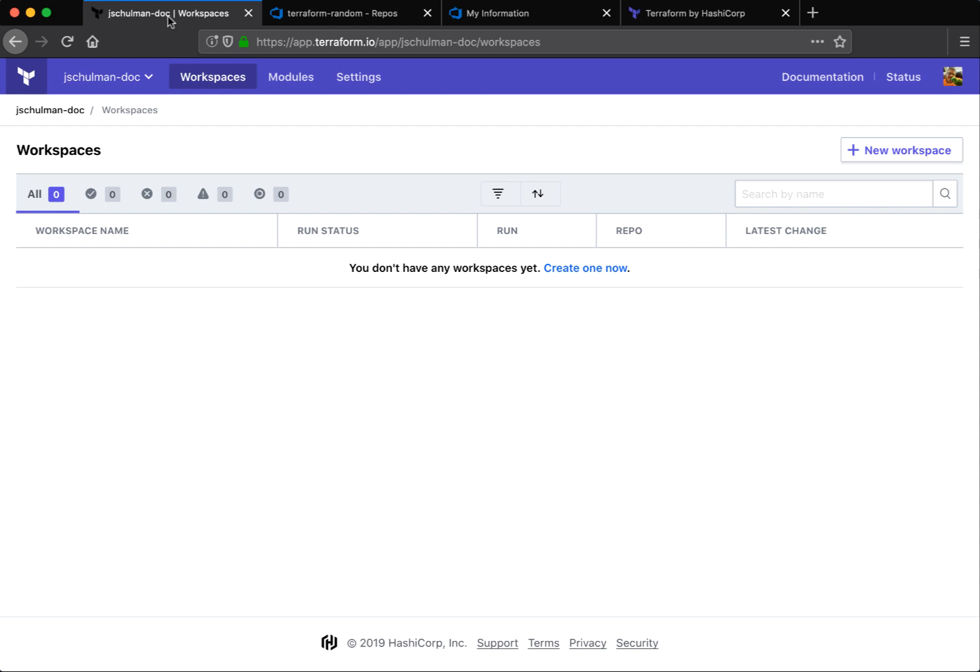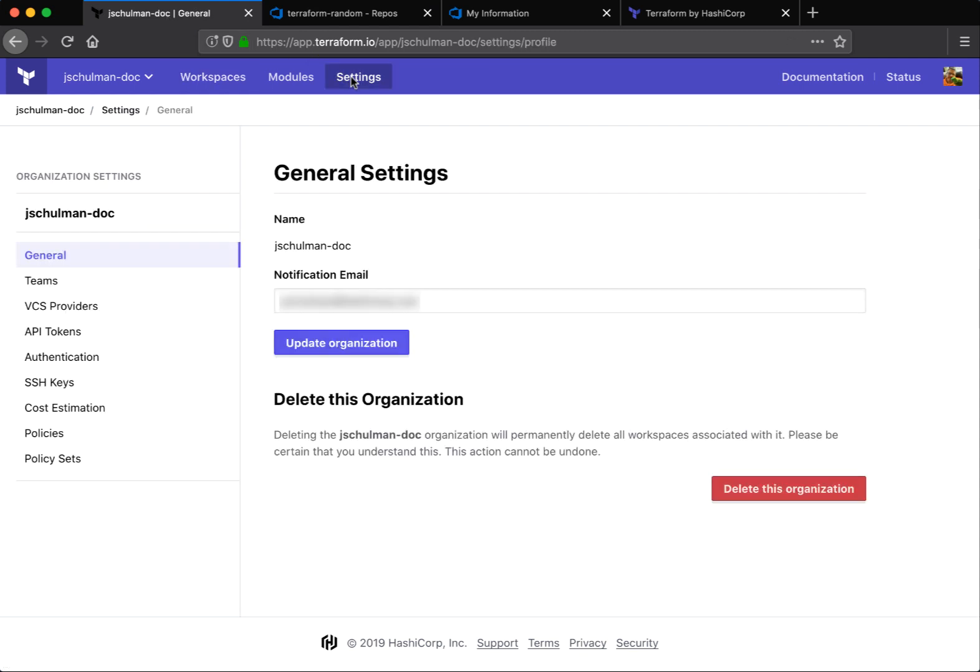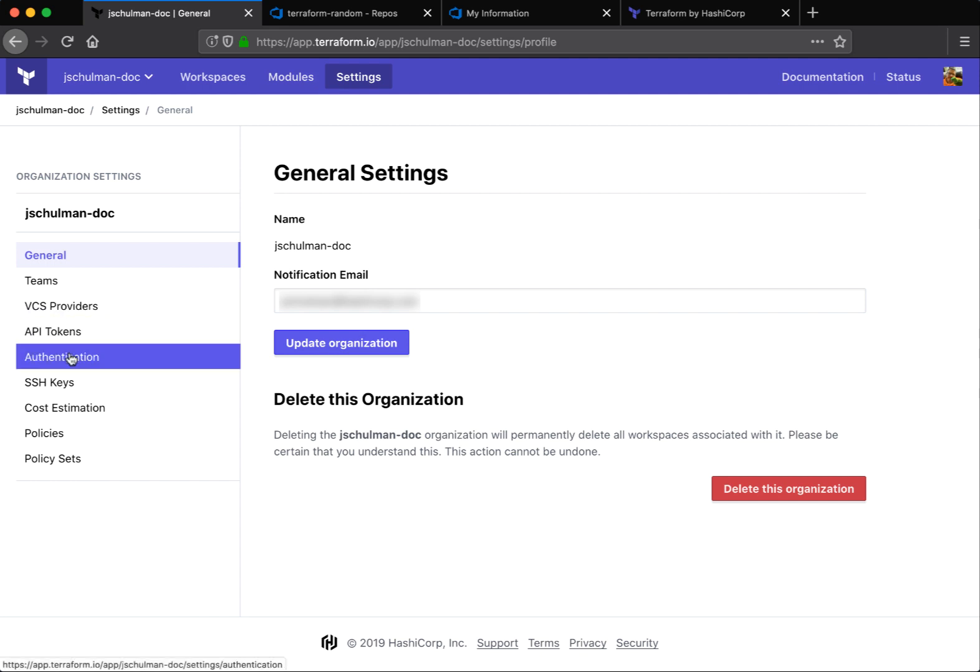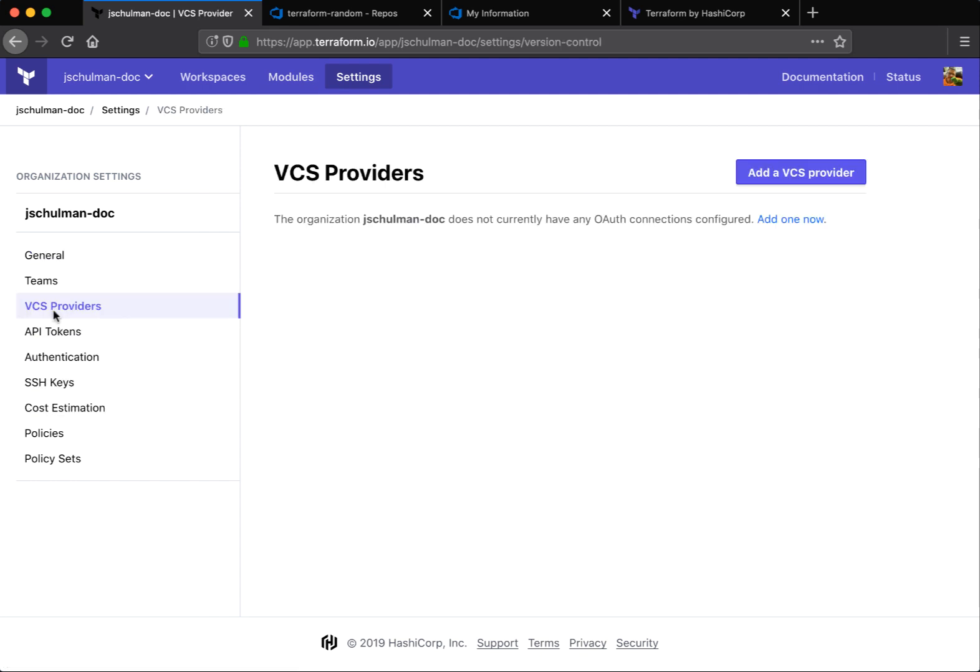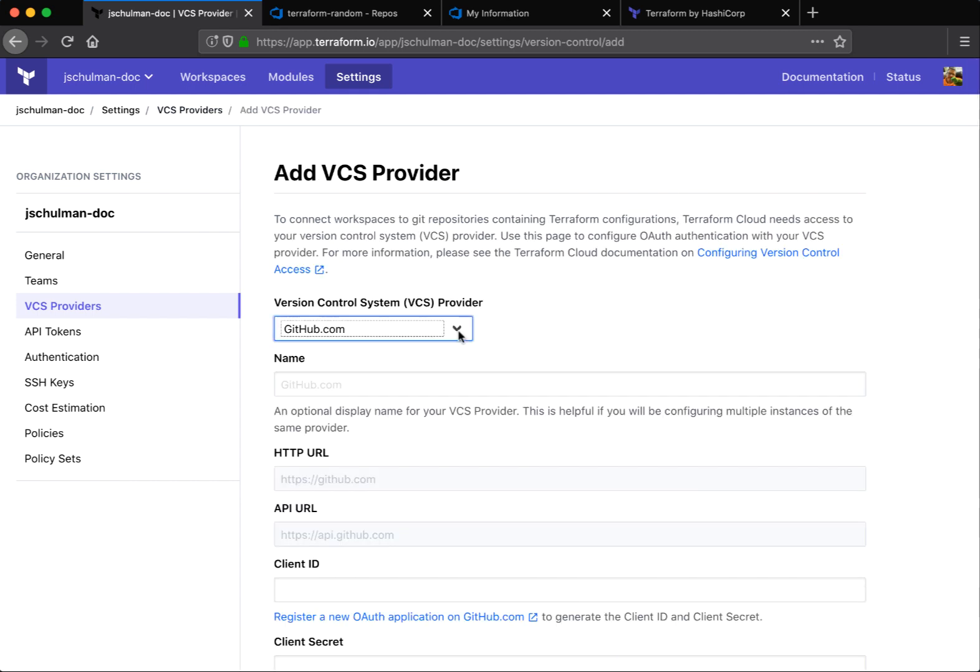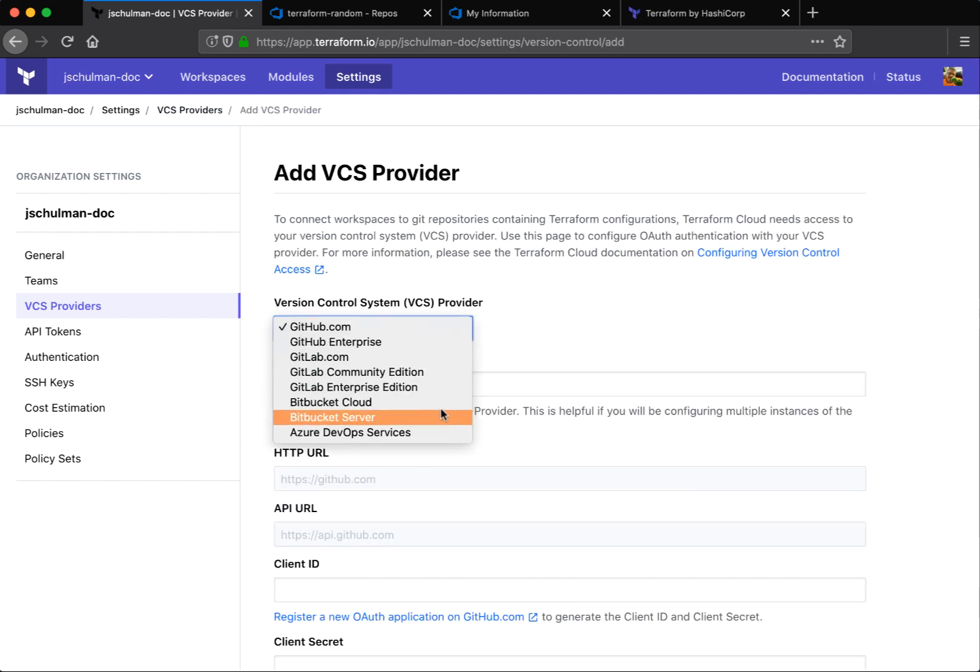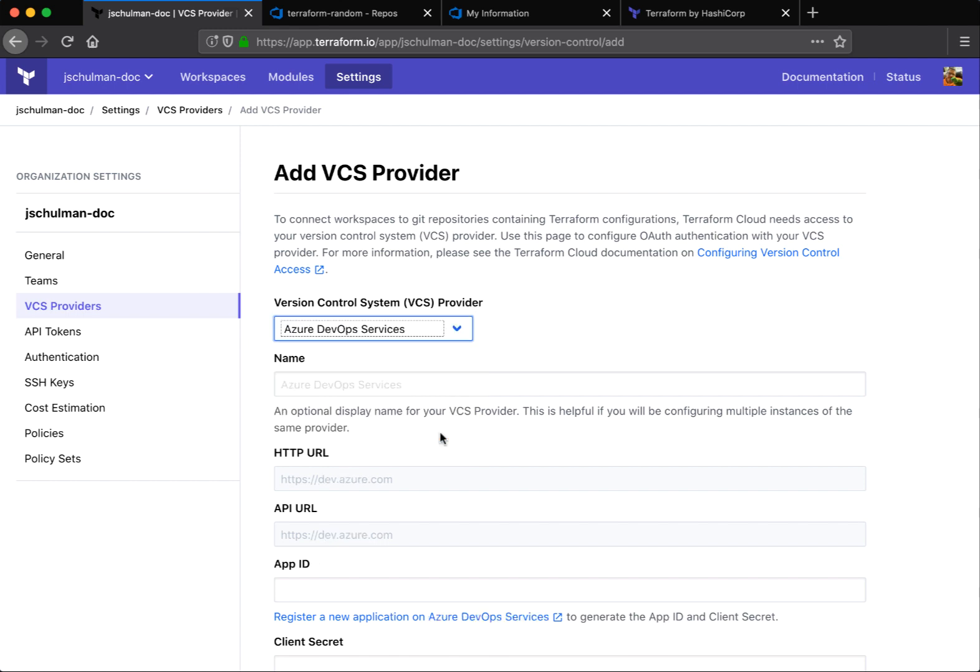Let's flip back to Terraform Cloud. The first thing we need to do to configure this integration is go to our settings, VCS providers for the organization that we've chosen. We'll click add a VCS provider and select Azure DevOps services from the dropdown list.